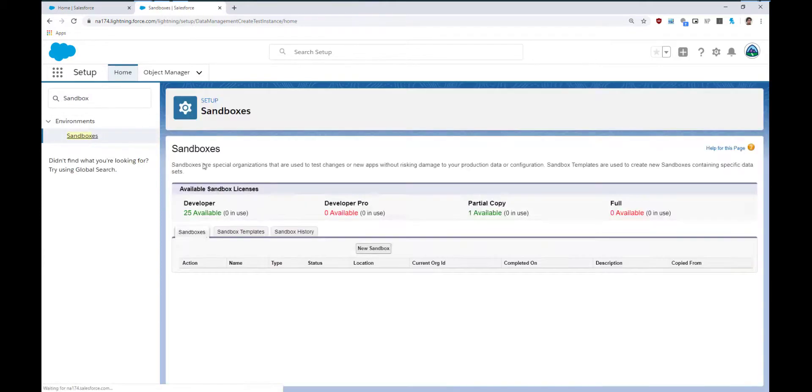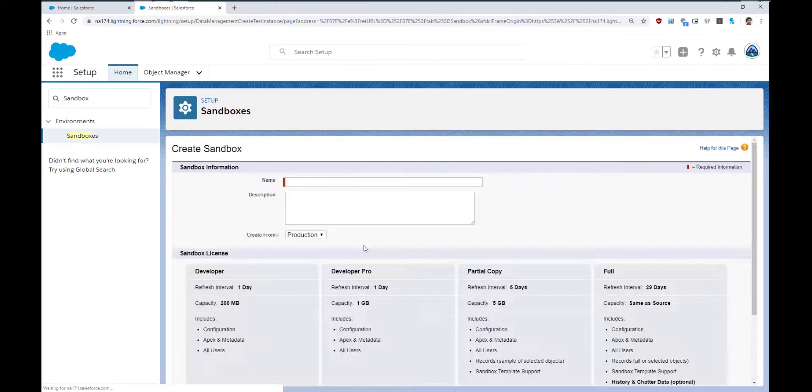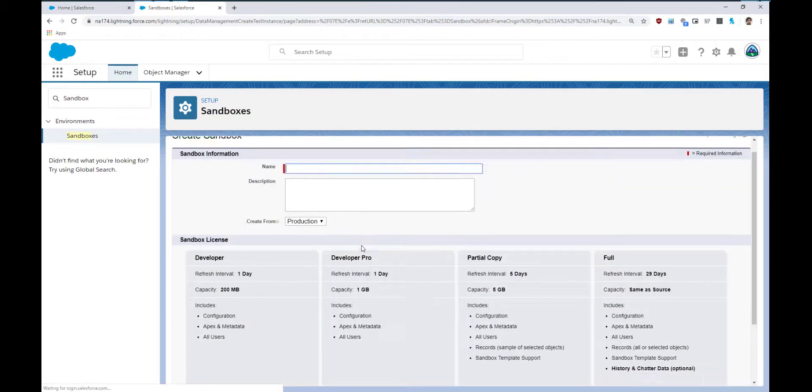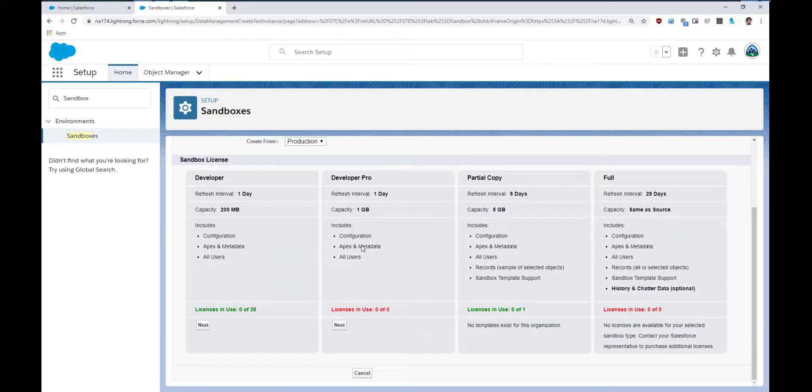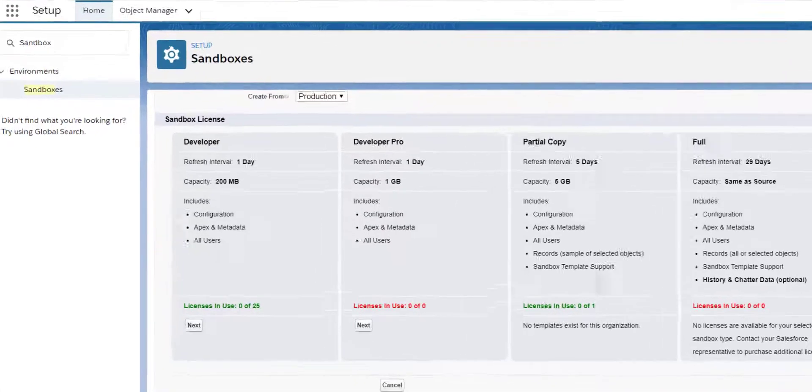Let's go and have a look. This table here shows you the different types of sandboxes you can create. It includes information such as whether metadata and record data will be copied, how much of the record data will be copied, and also the refresh time, which is how often you can refresh the sandbox to a version of your org in its current state.